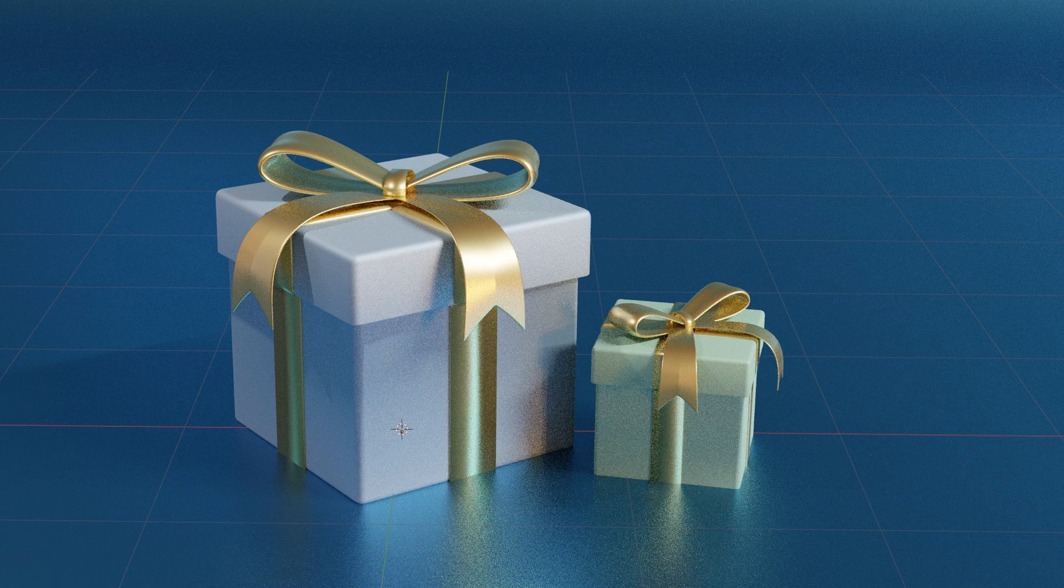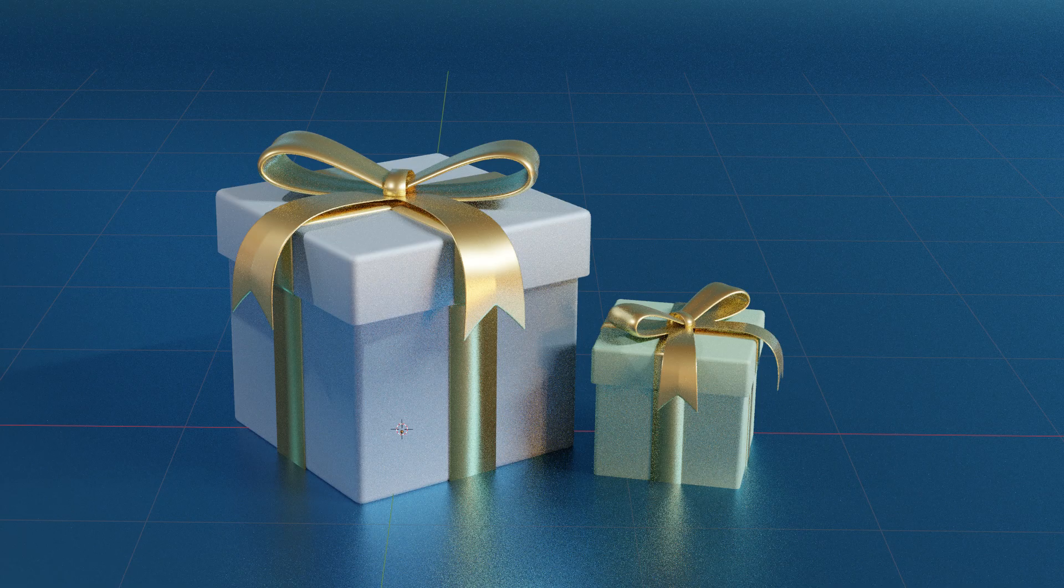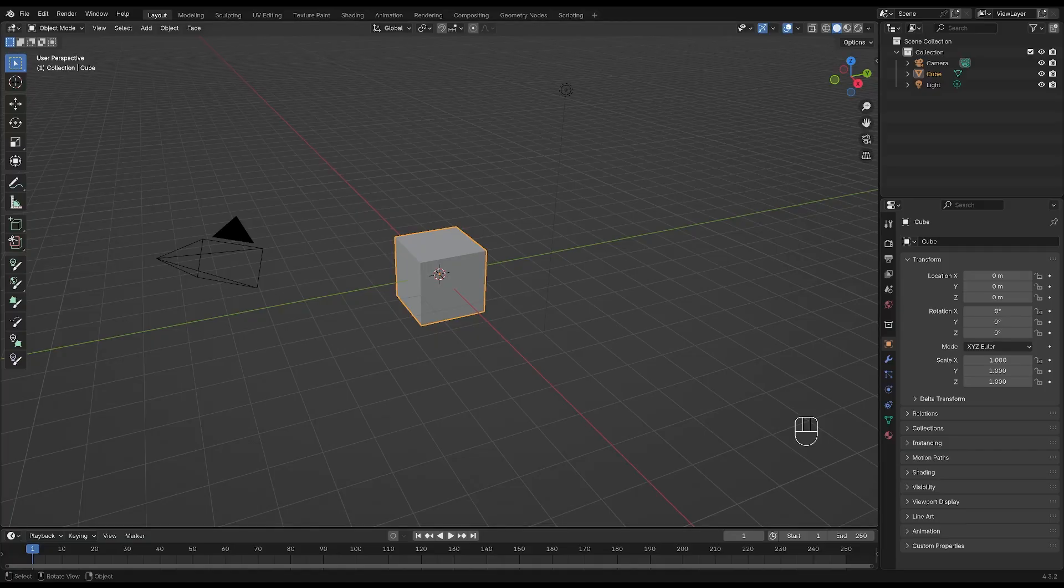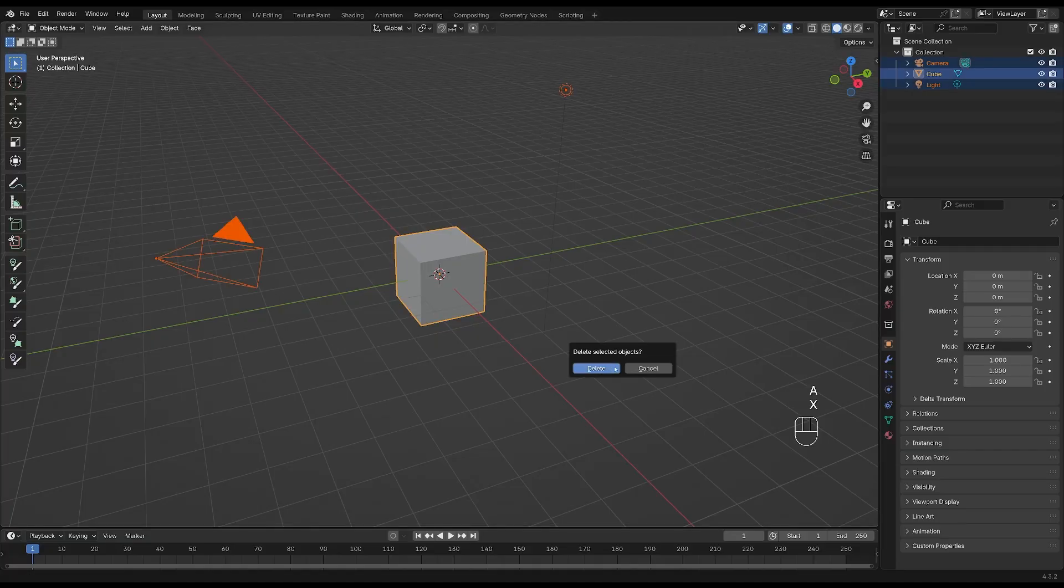In today's tutorial, we're going to create this little Christmas present, so open up a new file, press A to select all, X and delete, and add a cube.